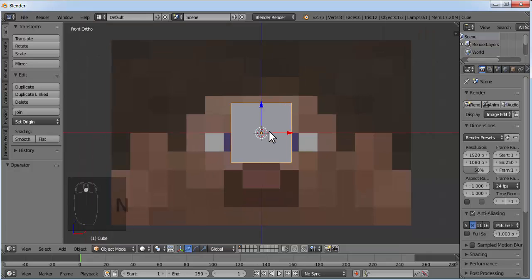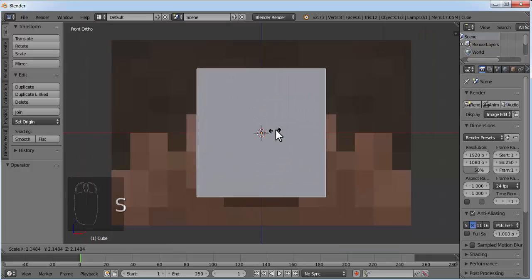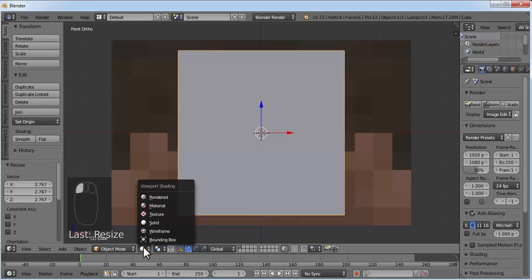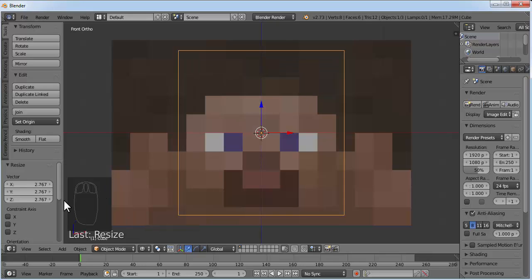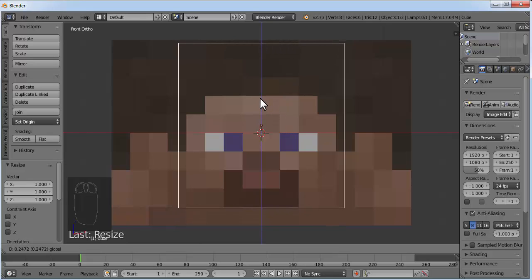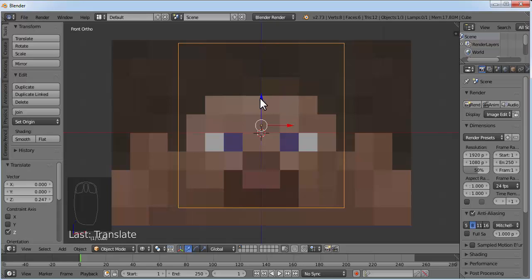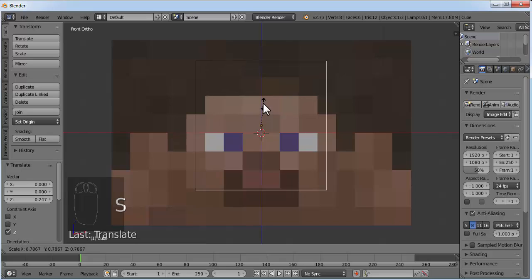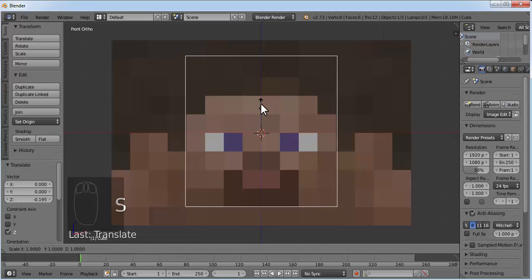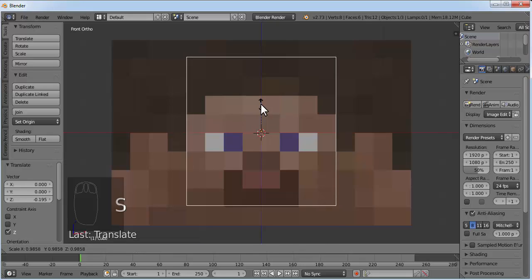We'll need to scale this cube, so press S and scale it up. Then go to wireframe mode — click on this button and click on Wireframe. You can see the controls here. Press S to scale it and move it into position.